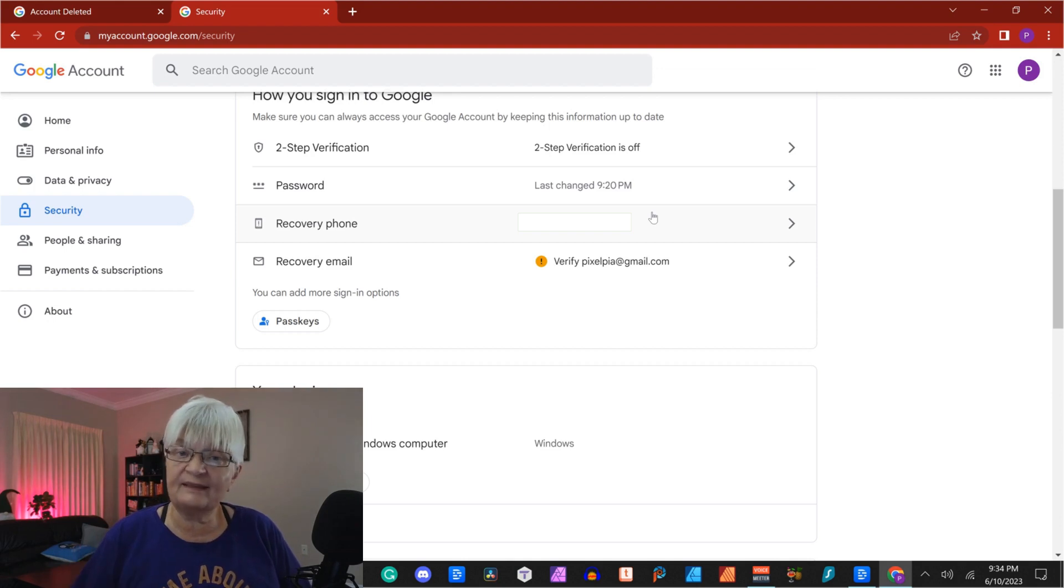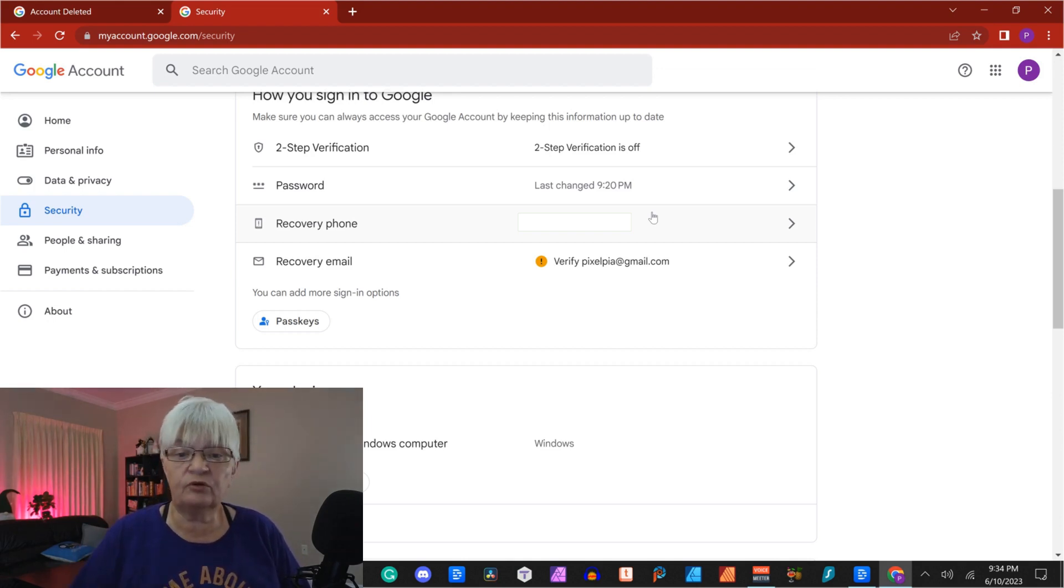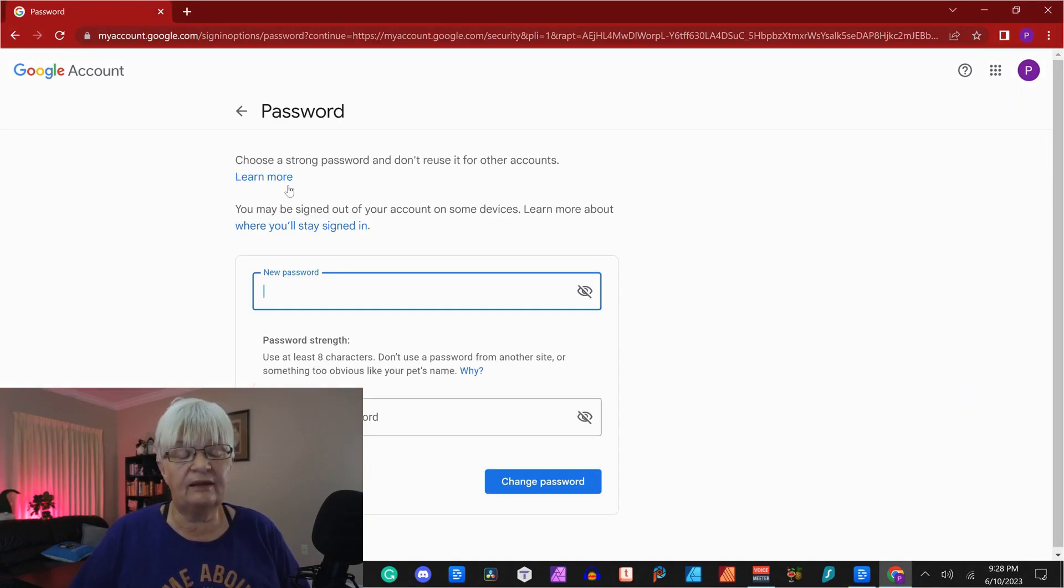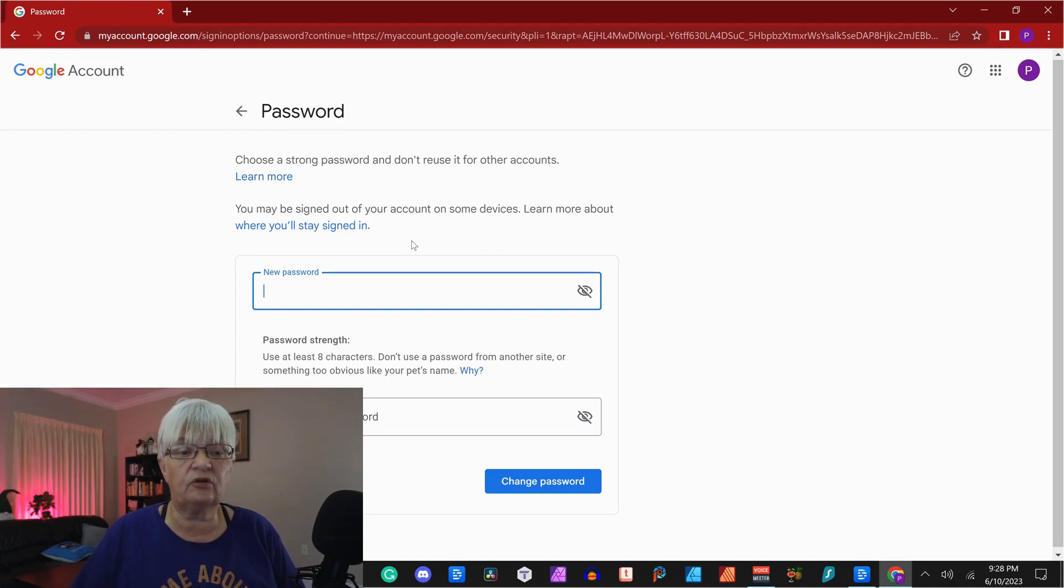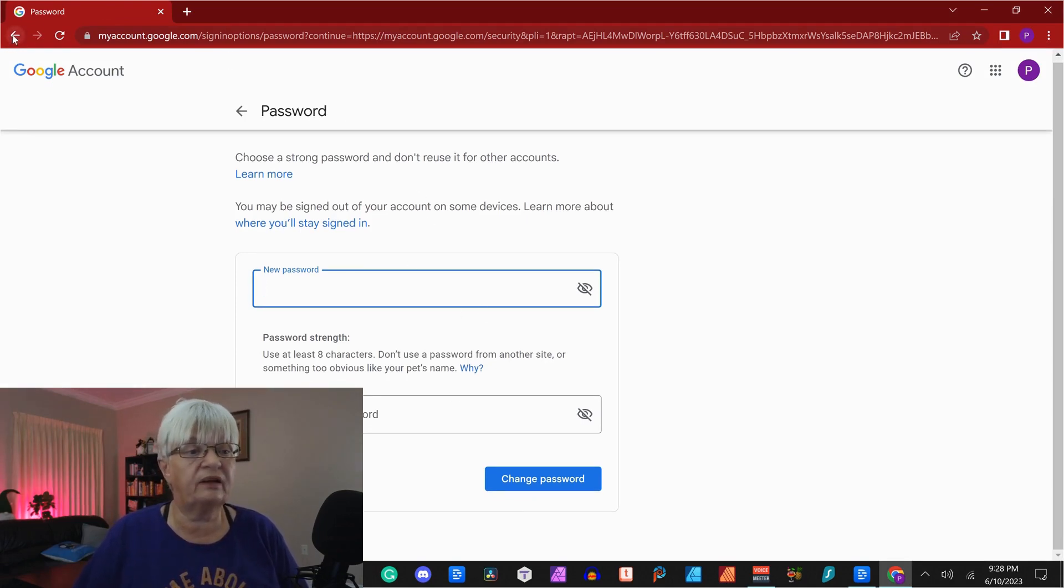I would prefer for everybody to use at least two-step verification. And in my next episode, I will show you how to set it up. But for today, we have the password here. And if I need to change that, I go in, click on password, and then I can set a new password here.